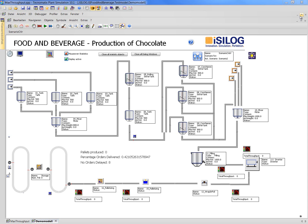Hello and welcome. Today I want to give you a short introduction on how you can simulate in the food and beverage industry using Plant Simulation from Siemens PLM. I want to show you a small example of a chocolate factory.